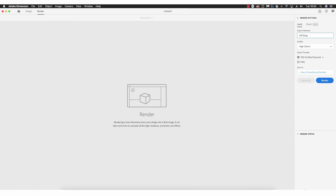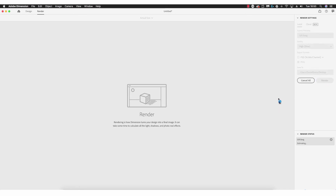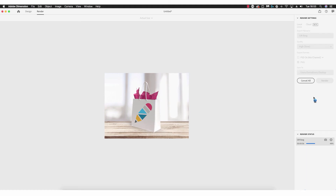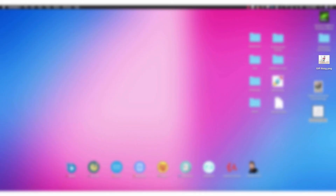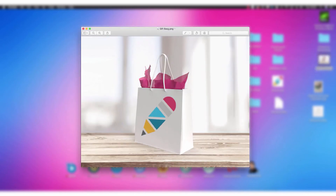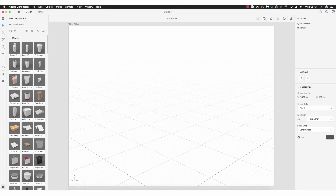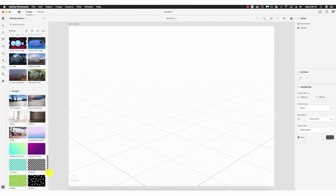Selecting the file and overlaying it on the front of the bag, making adjustments on vertical and horizontal — we now have the completed gift bag on a photo-realistic table. I'm going to render this: file name 'gift bag', quality High, format PNG since I don't require PSD, save to desktop, and click Render. With the render complete, opening the file reveals the perfect version of the gift bag on a photo-realistic background.